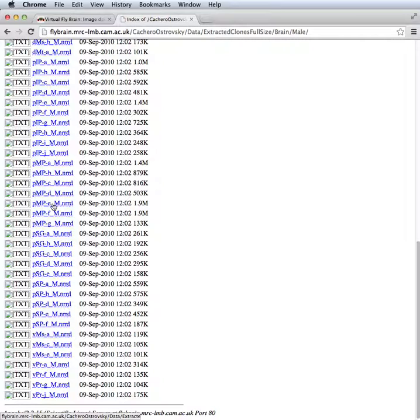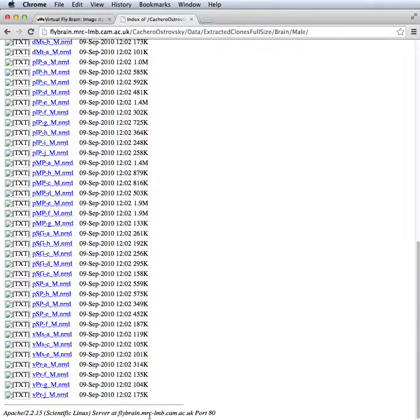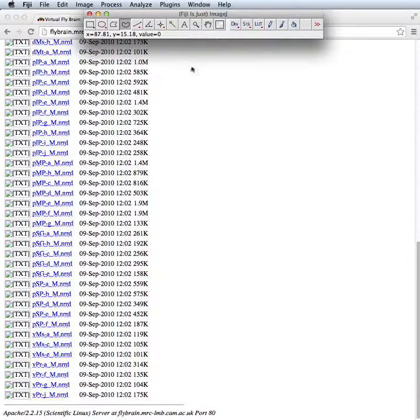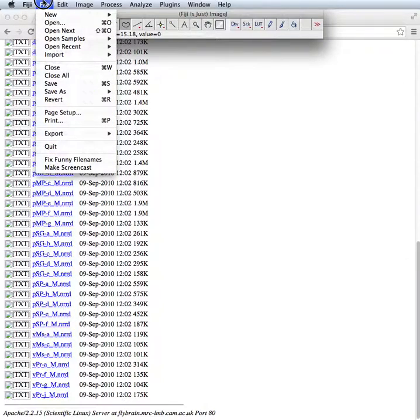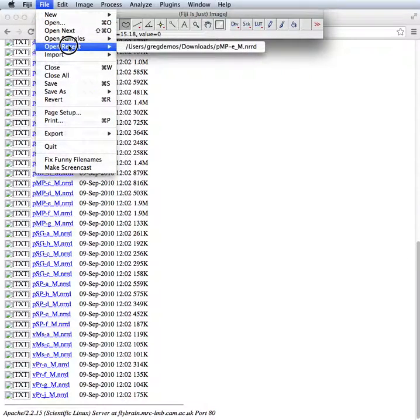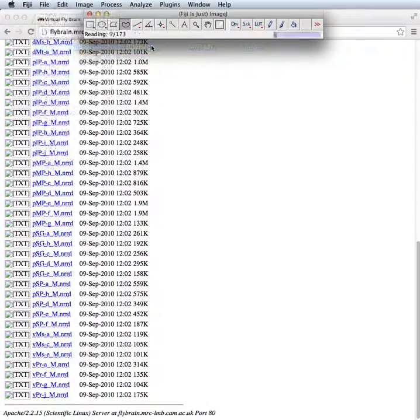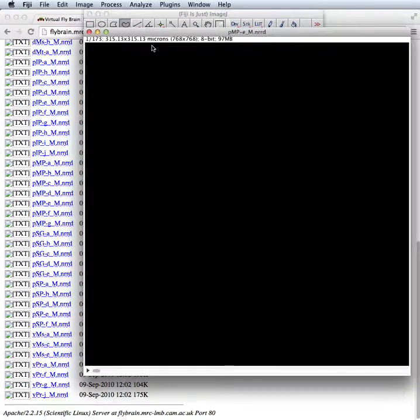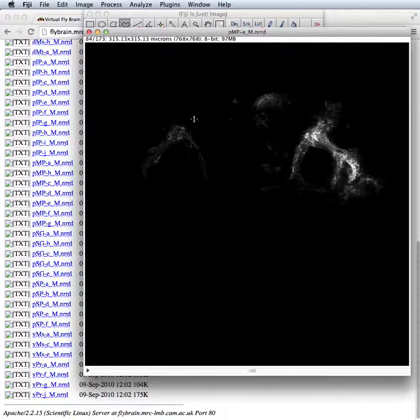So I'm downloading here a nerd file containing the image data. I can then go to Fiji and open up that image. So here's the image.